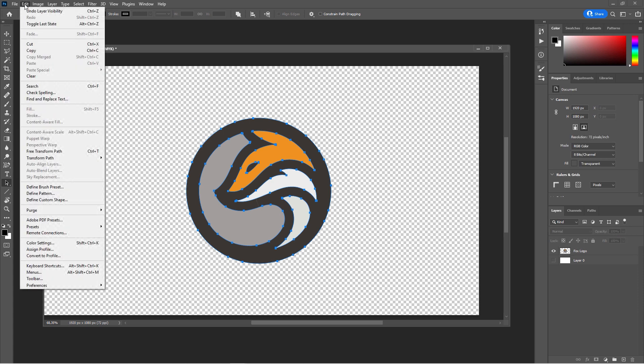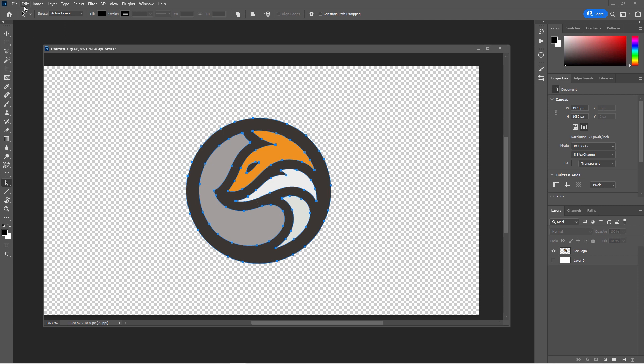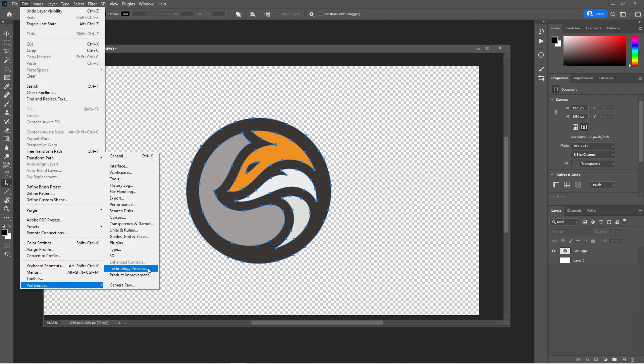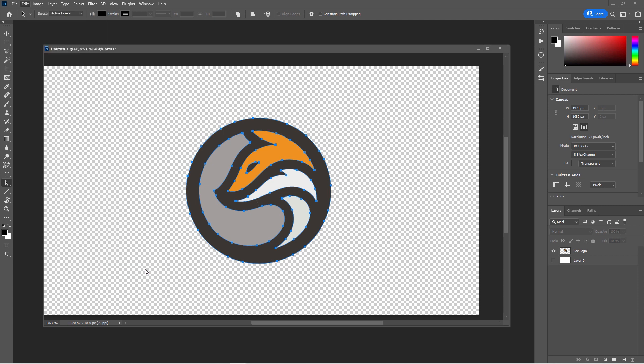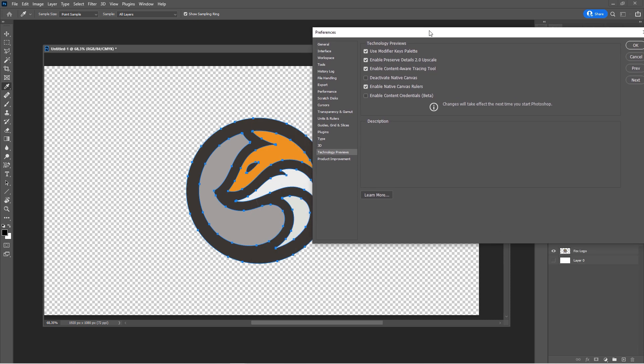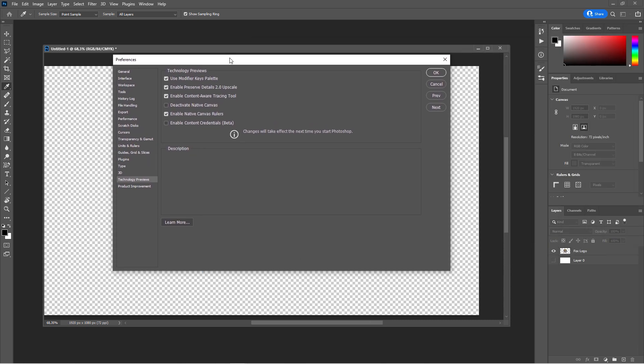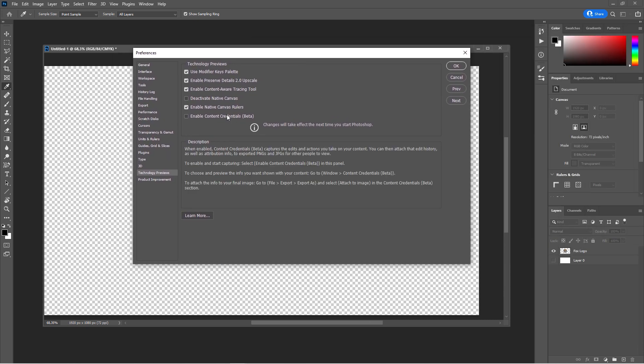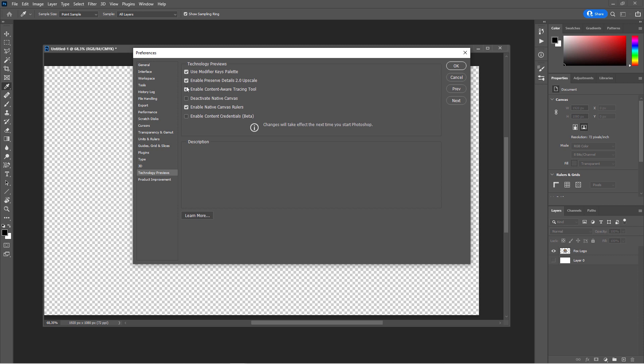Of course, this is still experimental. Again, you have to enable it under Technology Previews. And I'm pretty sure this will find its way into the default installation of Adobe Photoshop.